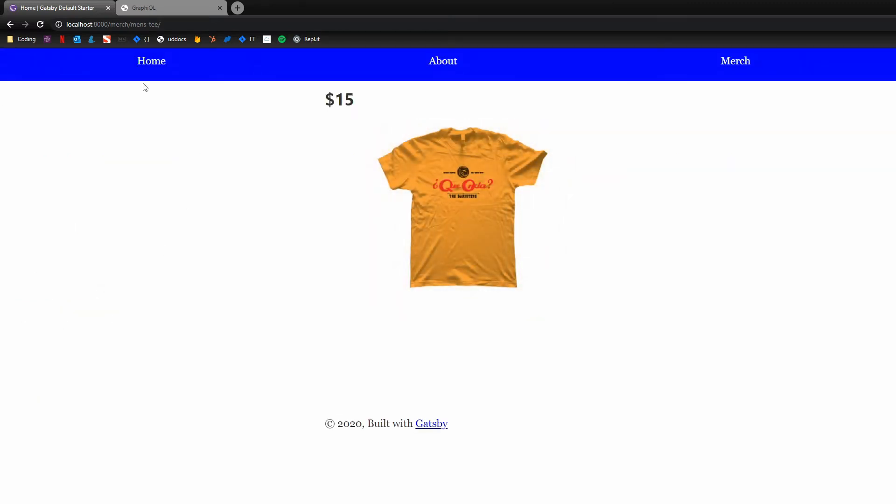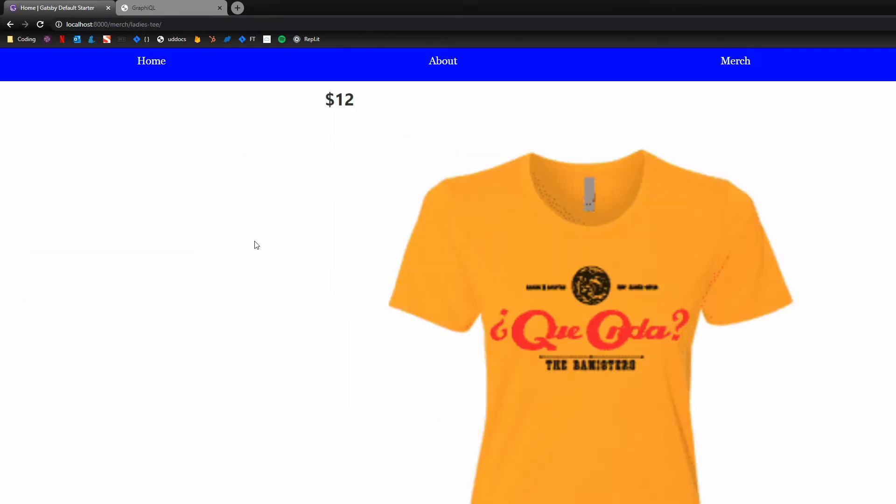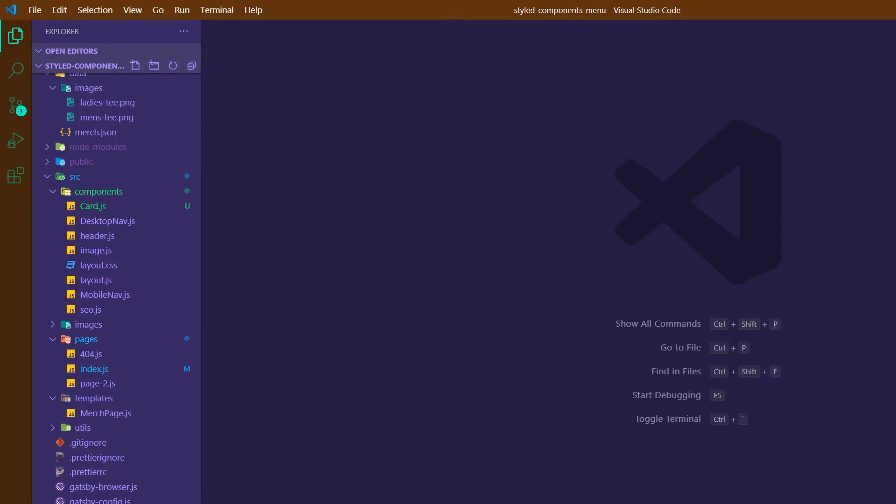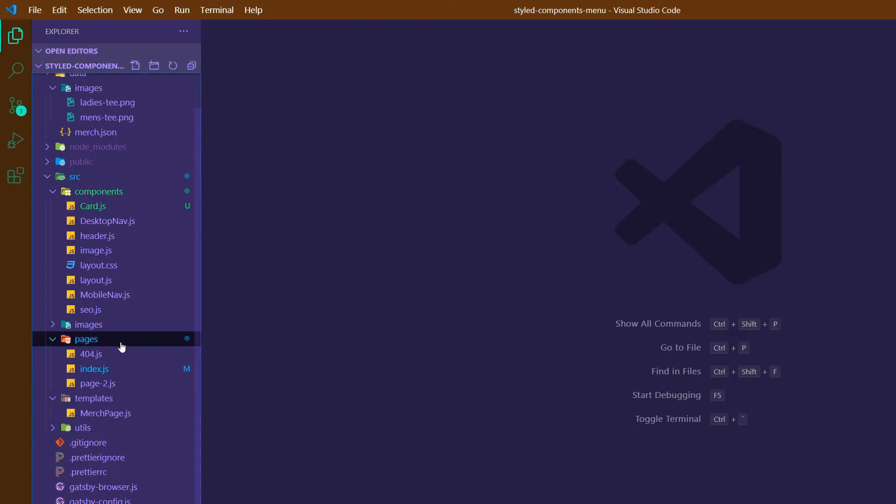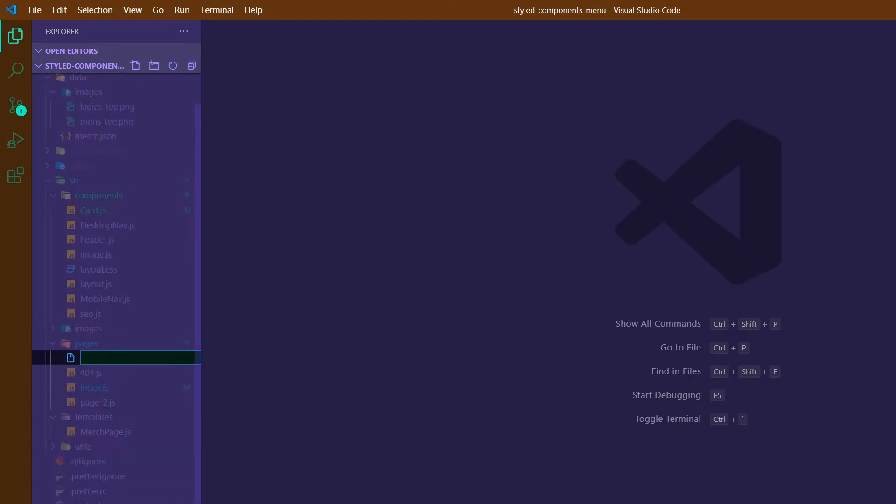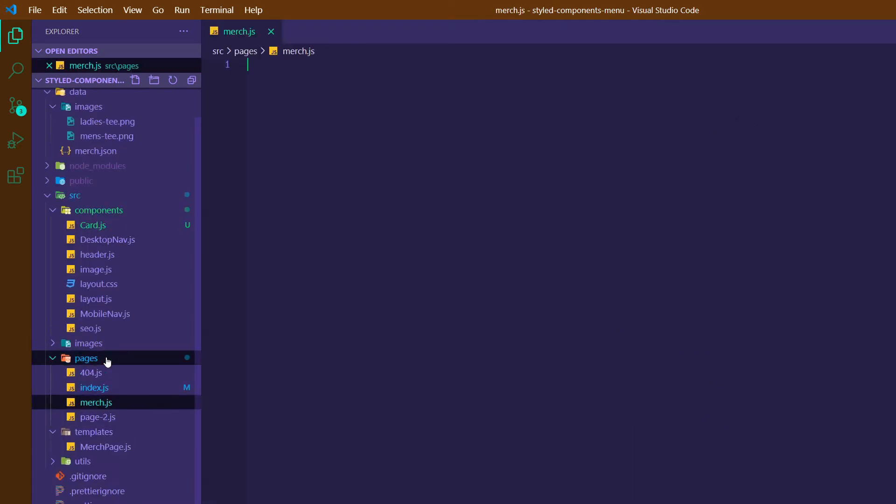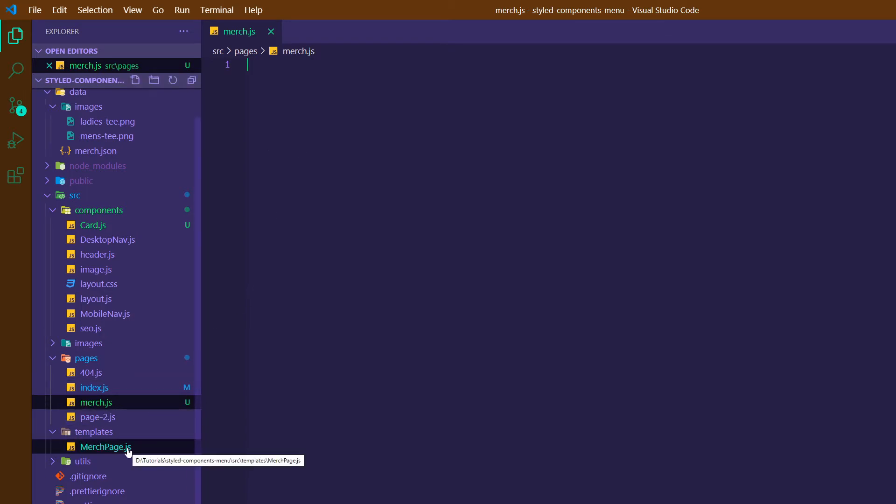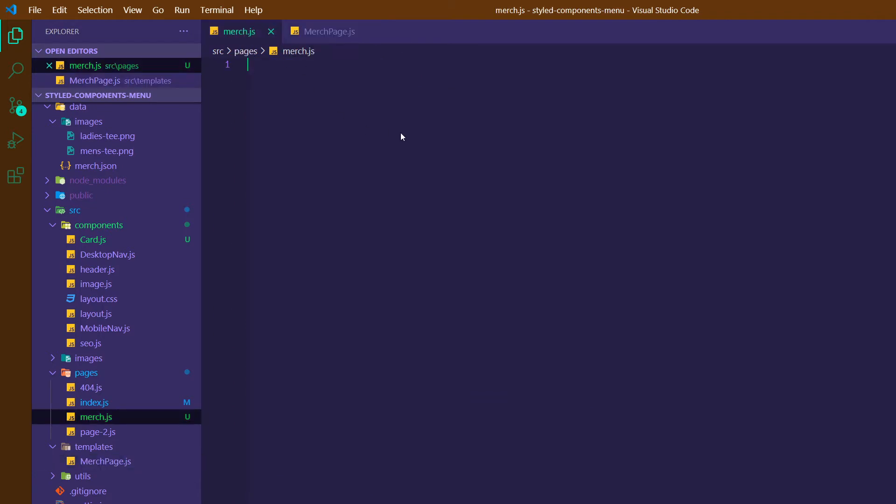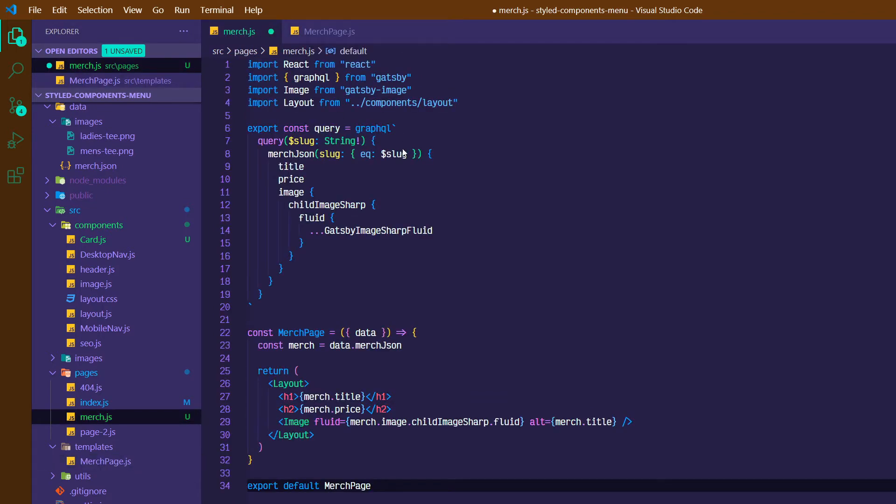And so what we want to do is show this men's tee and ladies' tee on the same page. So if we click on men's tee, we've got that and a ladies' tee, but we want to have just an overall merch page. So what we can do is hop back over into VS Code in pages, we can create a new file called merch.js. And then to show you how similar this is to our merch page template, we can actually grab just about all of this, copy it over, and then just change up the query a little bit.